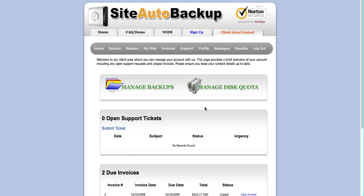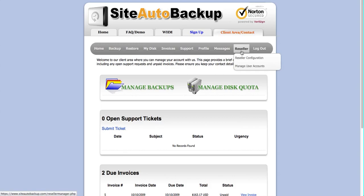Once you're logged in to the hosting backup service through Site Auto Backup, you'll see this screen. Go to the Reseller menu on the top and click Reseller Configuration.